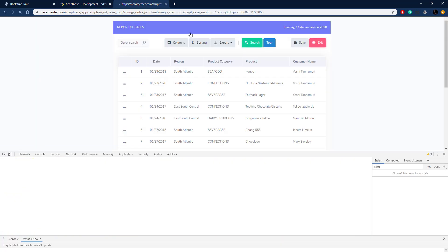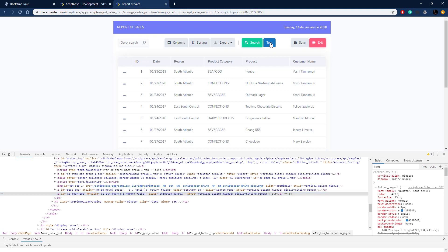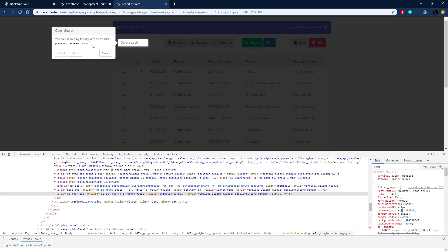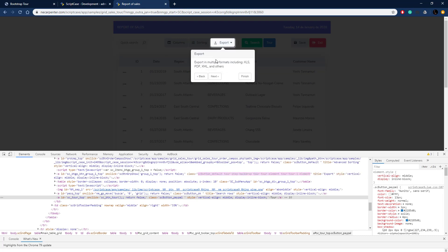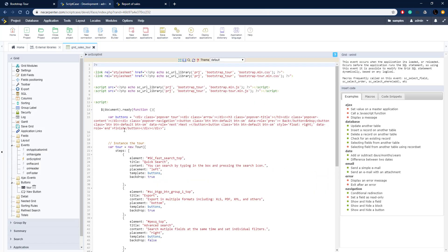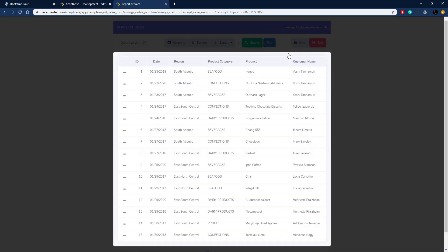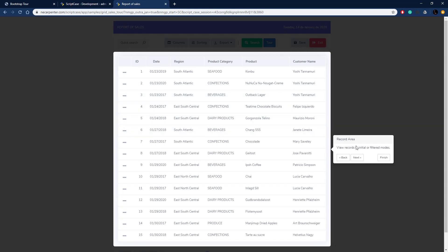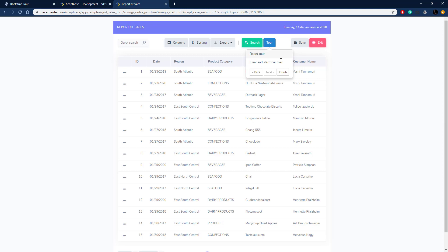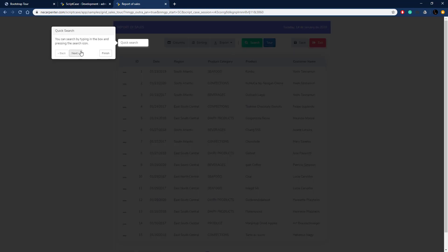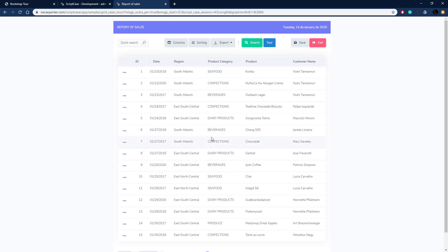Let's run our code — everything loads. Clicking our tour button starts the tour. Quick Search gets a backdrop blacking out the rest of the screen. The Export and Advanced Search step does not have a backdrop since we set it to false. The grid area highlights that whole section with a backdrop. Next shows our tour button as the last step with the Next button grayed out. We can end the tour and restart it at any point. That's how you build a basic Bootstrap Tour in Scriptcase — a very user-friendly way to show users how to use your website.